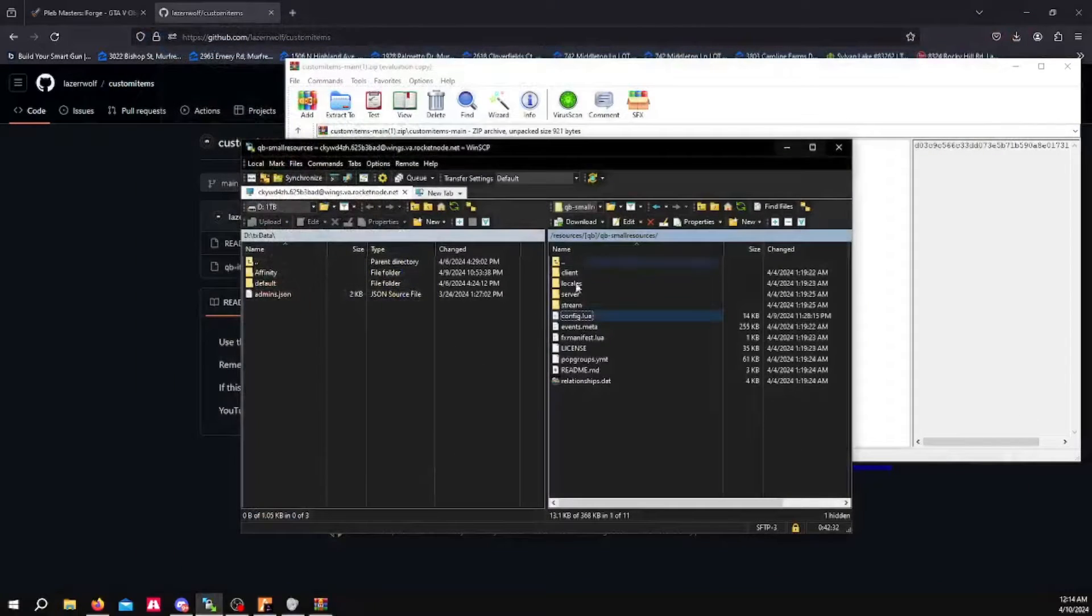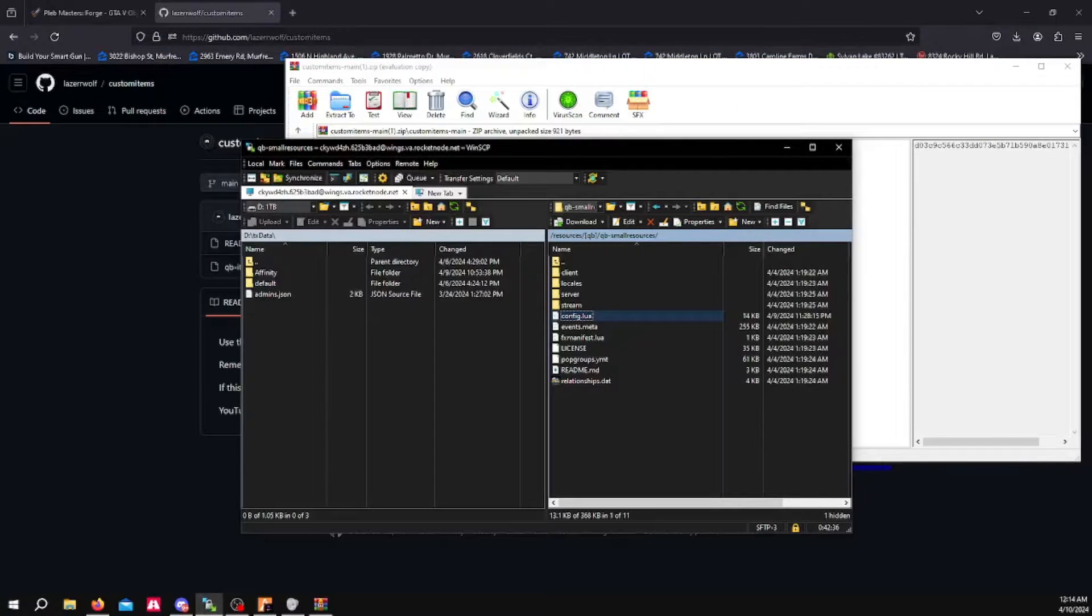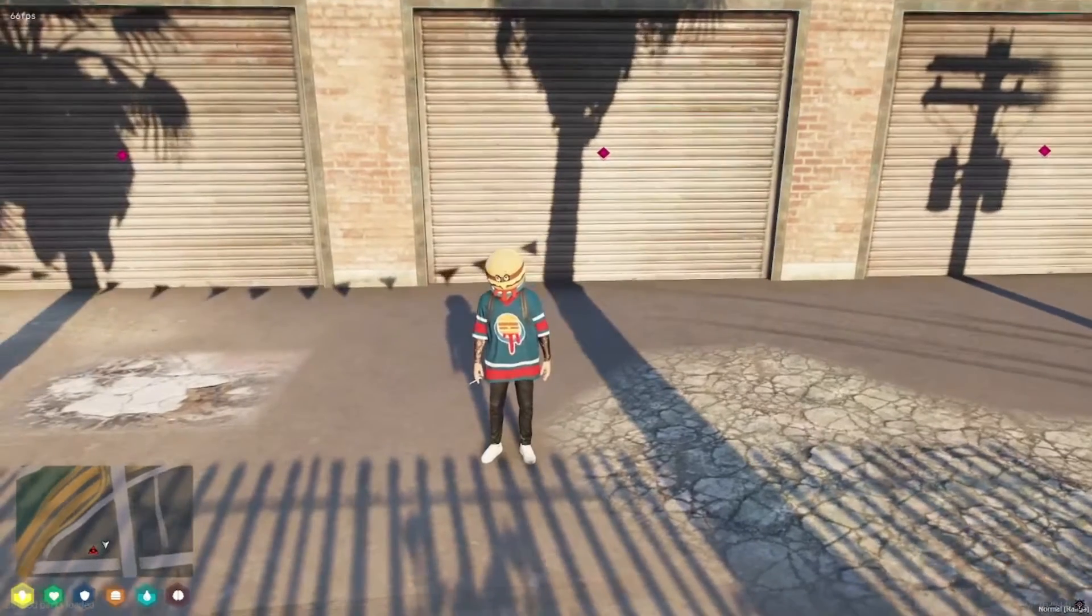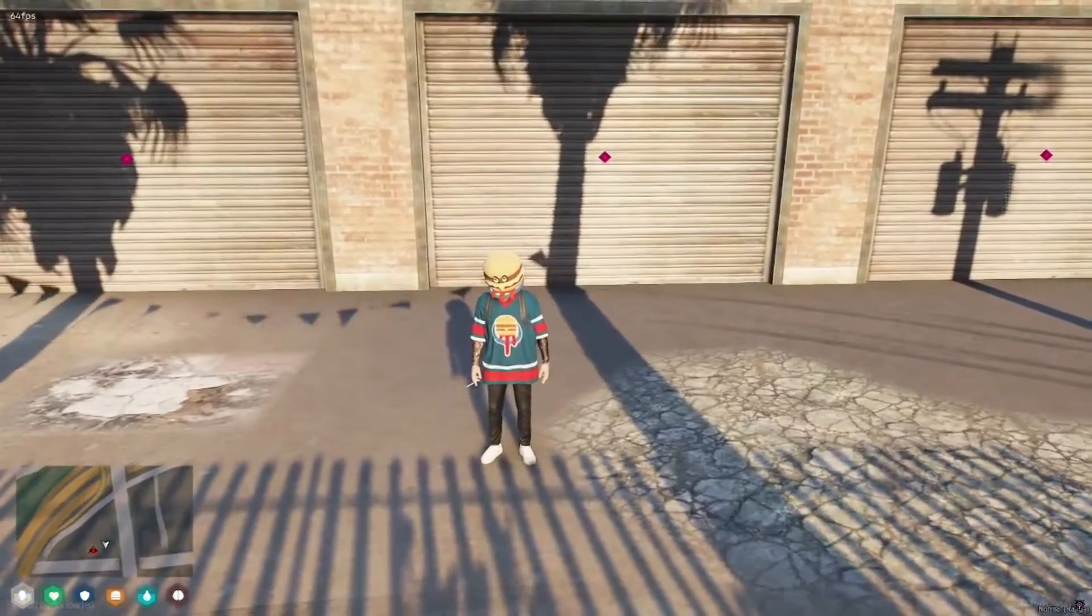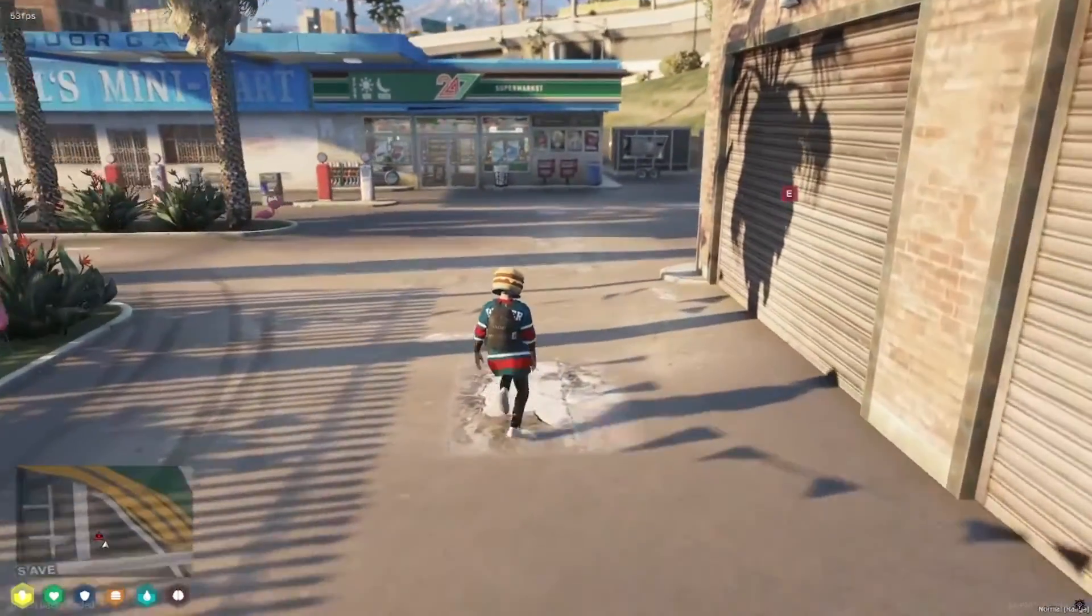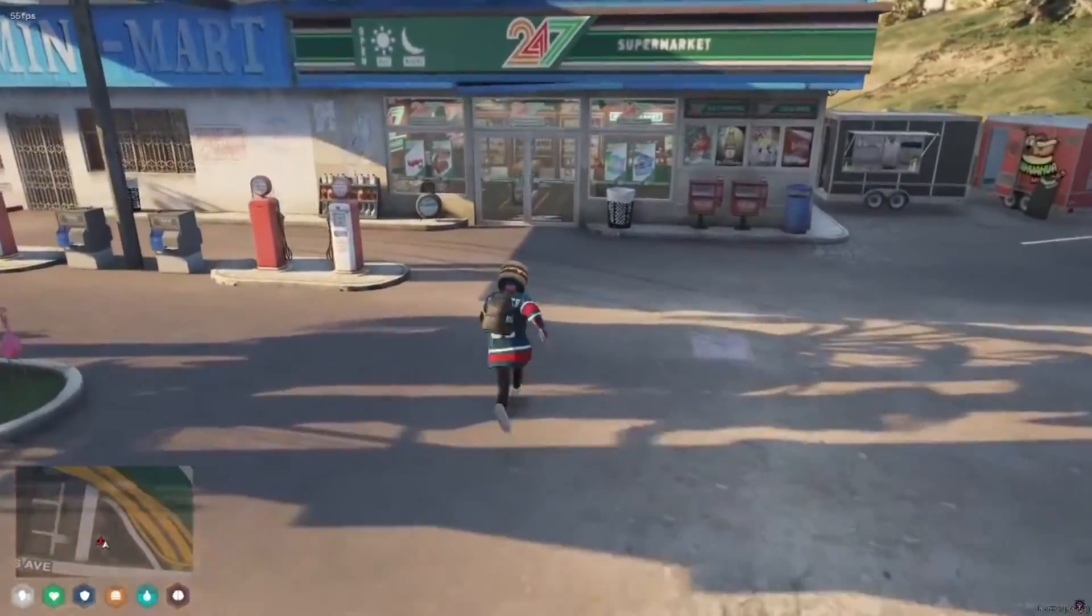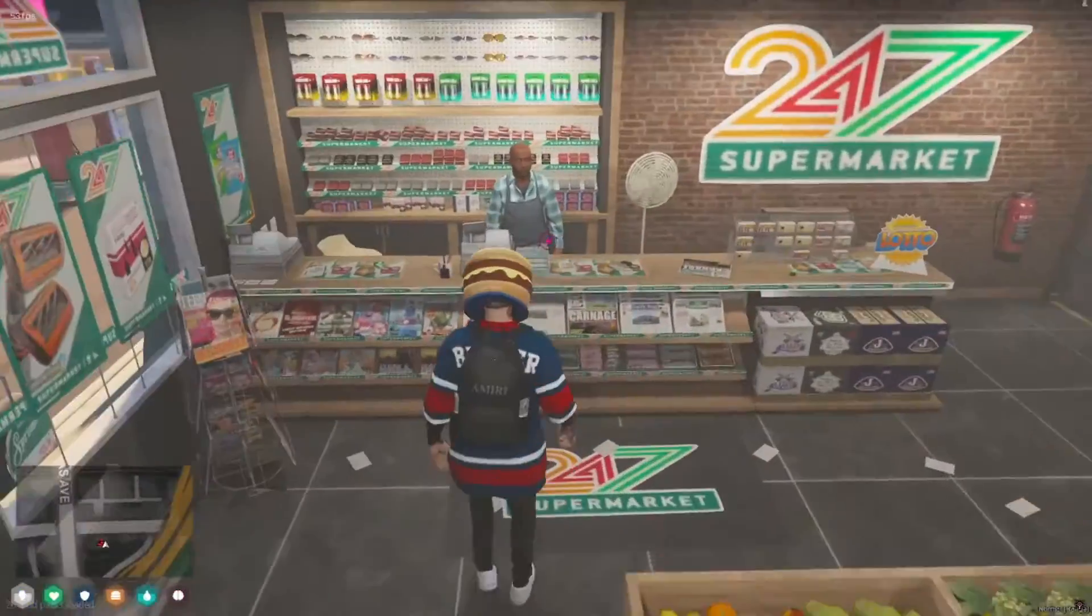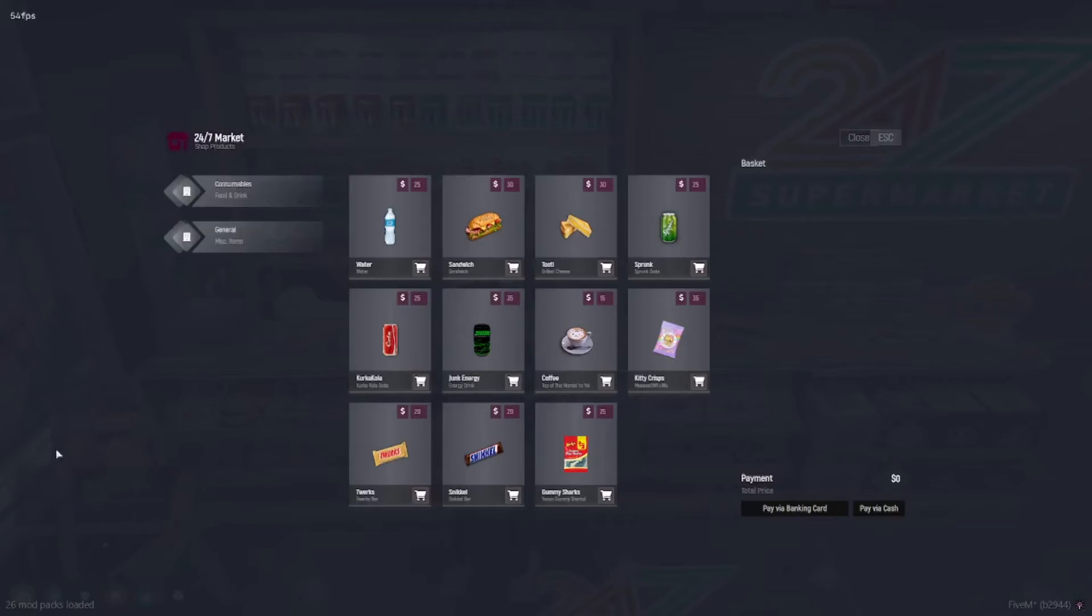Once you've done that, you want to save it and close it. And then you want to restart your FiveM server. And then once you're in your FiveM server, you want to head over to your store or give yourself the item.